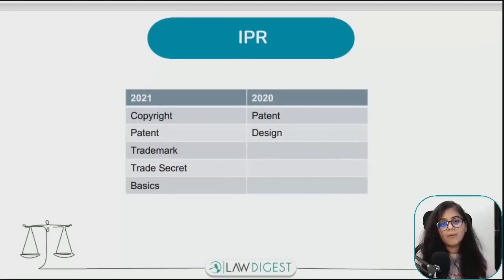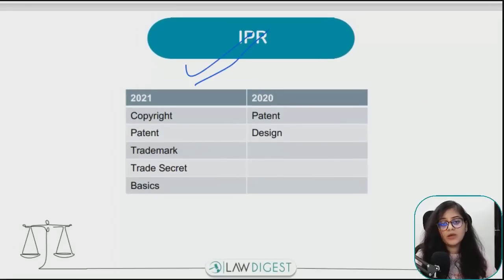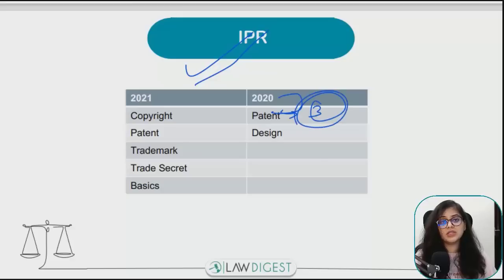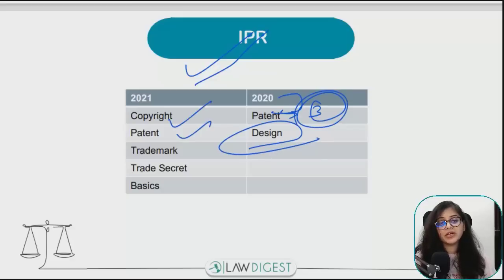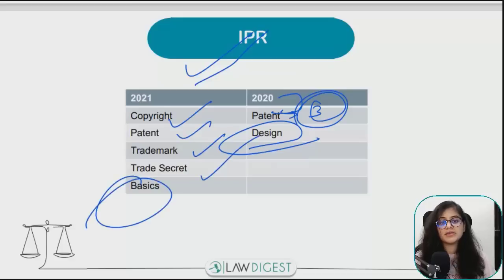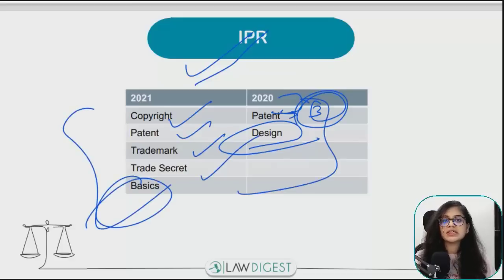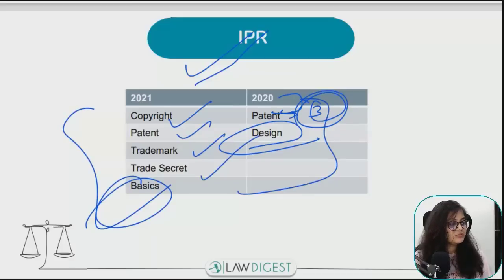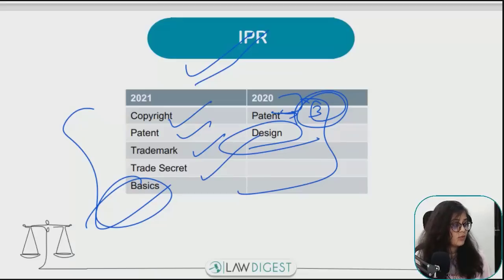IPR Law में important questions do come up। 2020 में patent पर almost 3 questions थे। Designs, copyright, patent, trademark, trade secrets और जो basic IPR law के concepts हैं - these things are important. IPR के questions 2019 में भी पूछे गए हैं। Keep doing those topics।